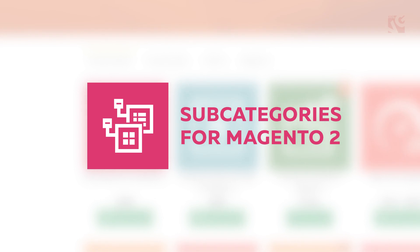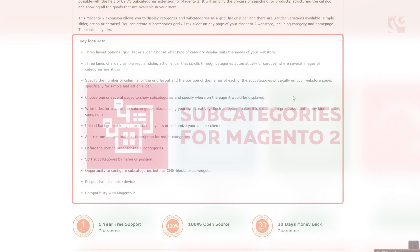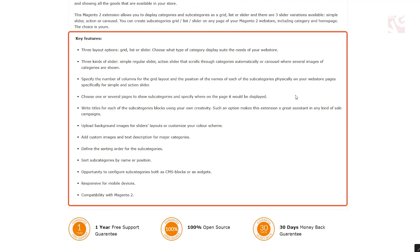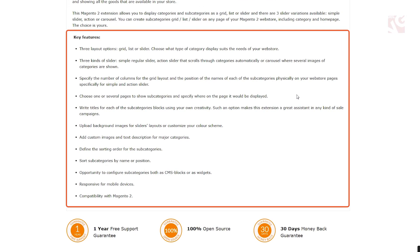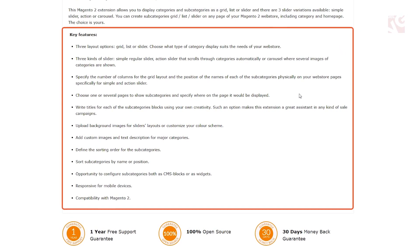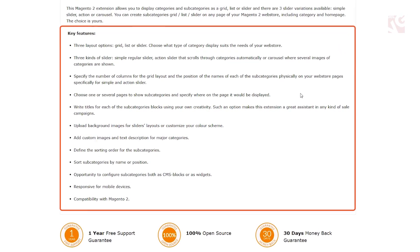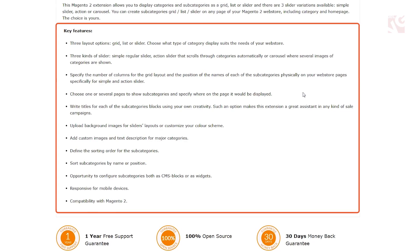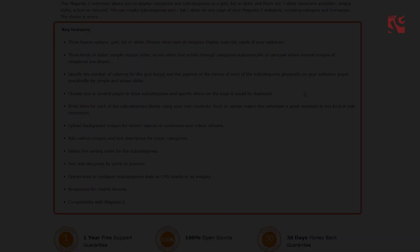Good navigation is one of the key factors for successful and user-friendly web store. With the help of our subcategories extension you can give a new and fresh look for the subcategories layout on your Magento web store.